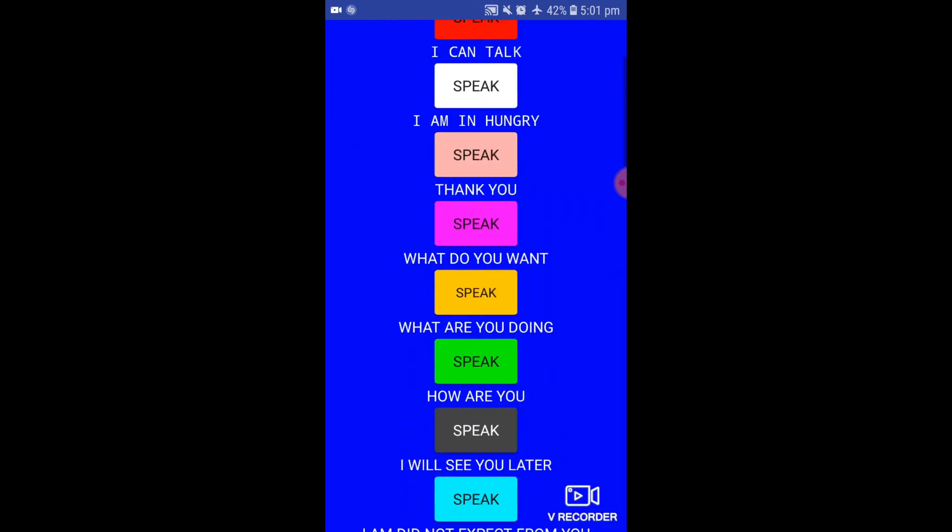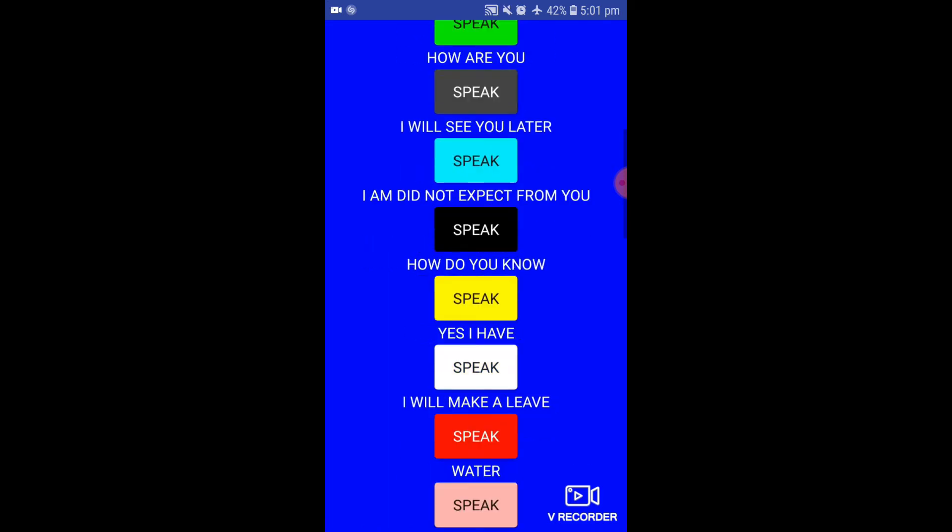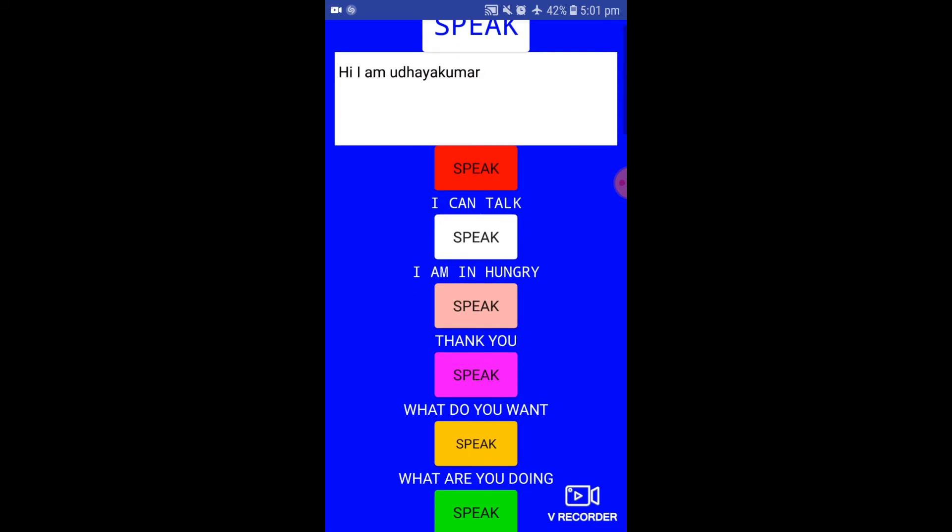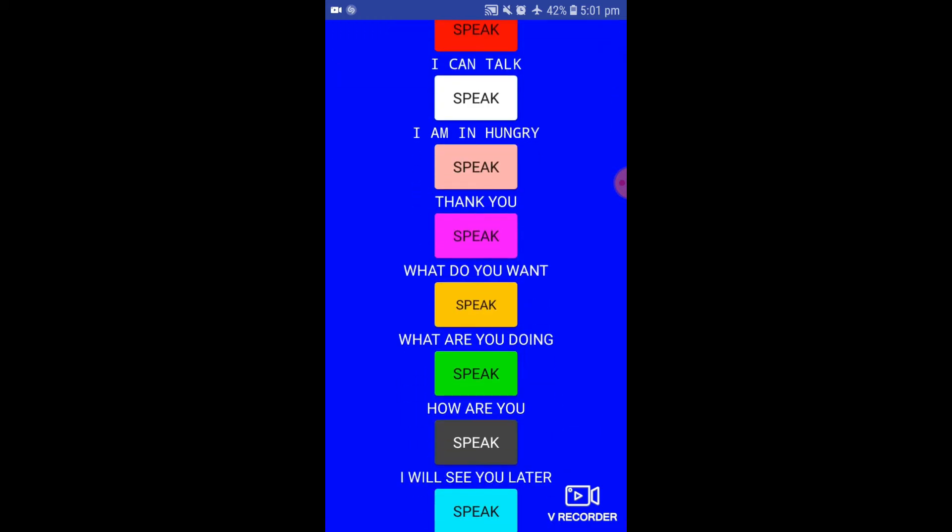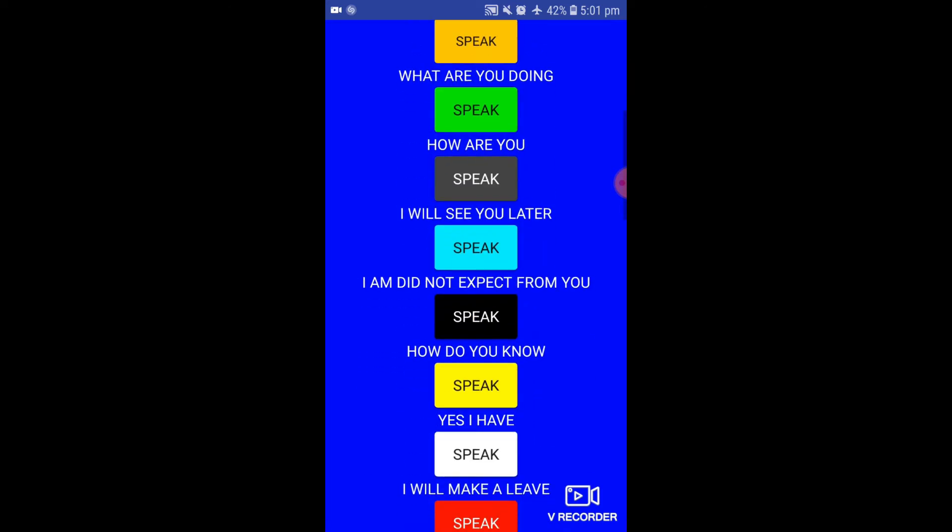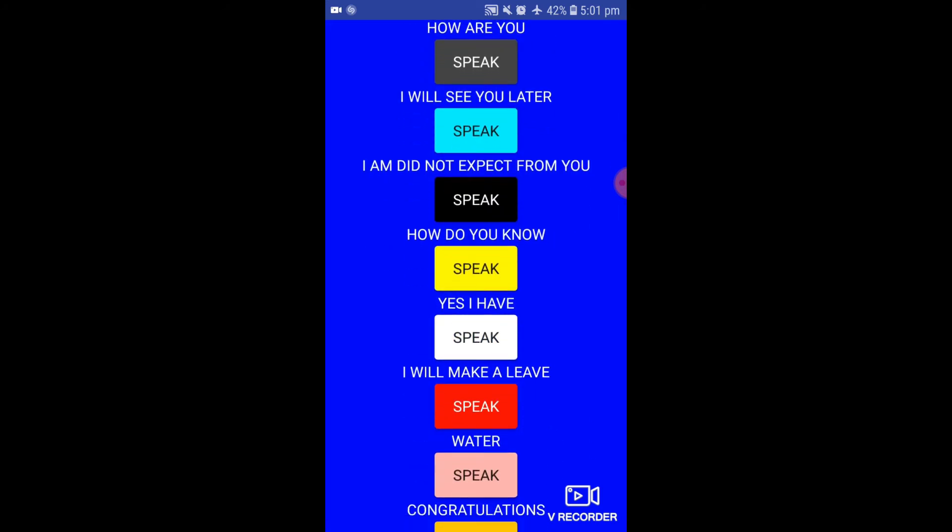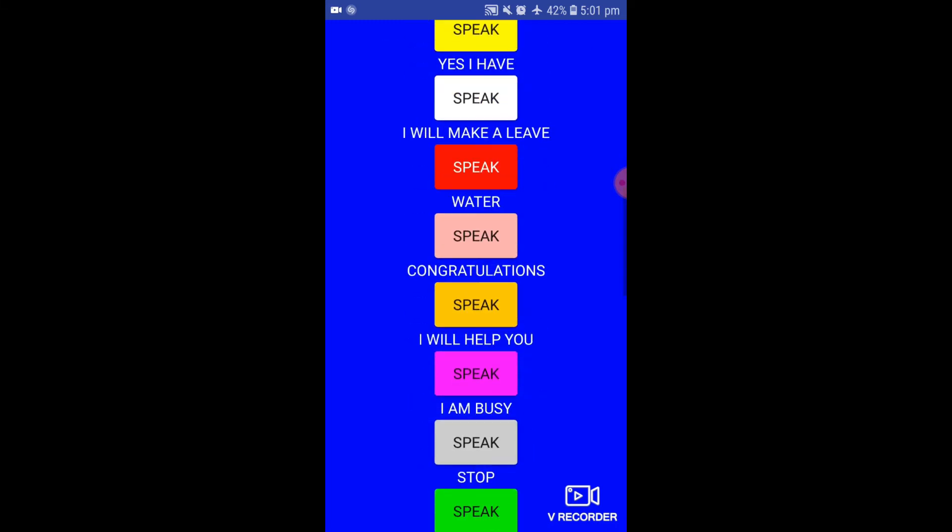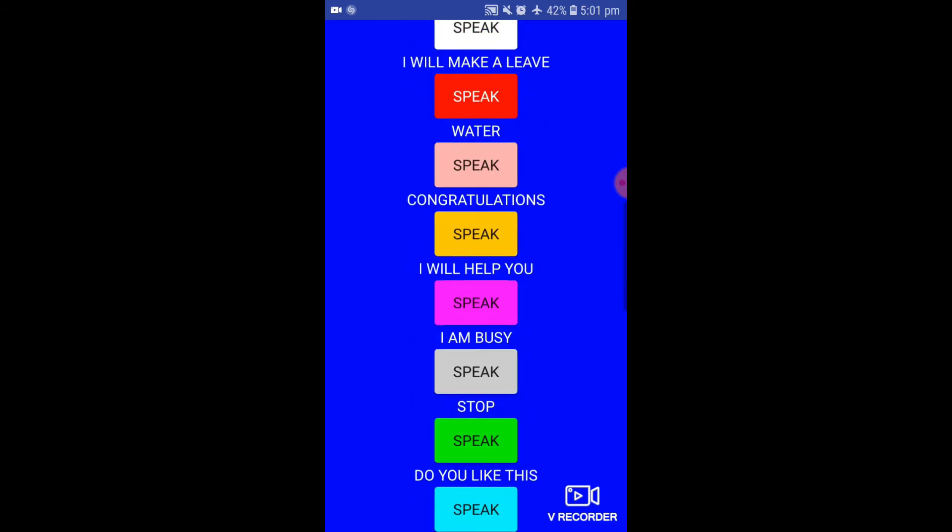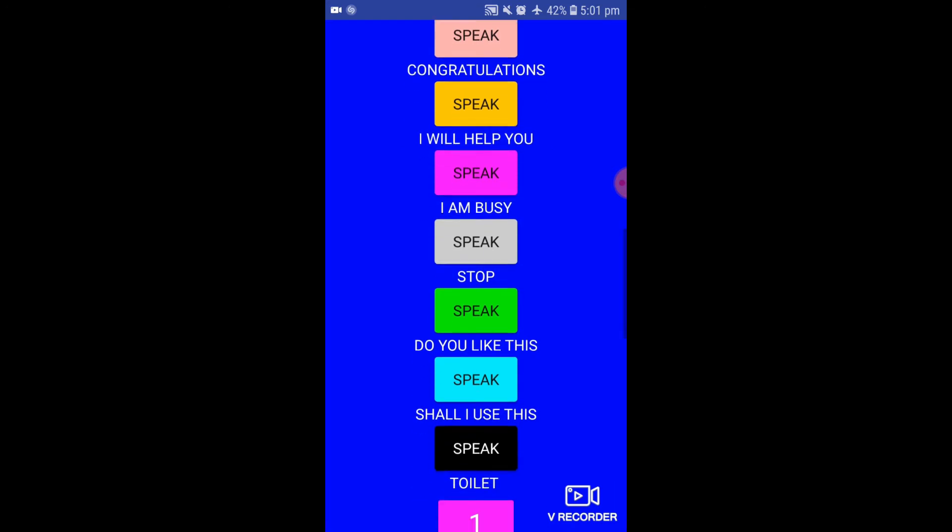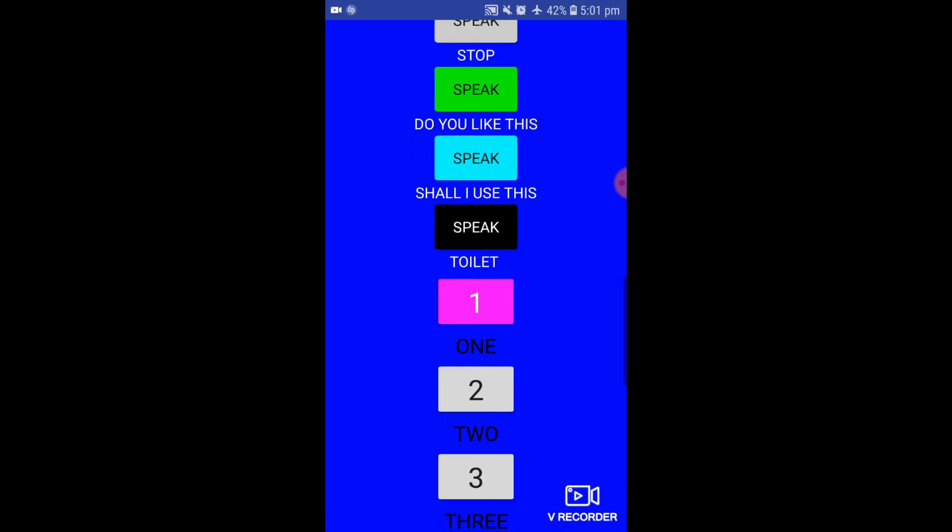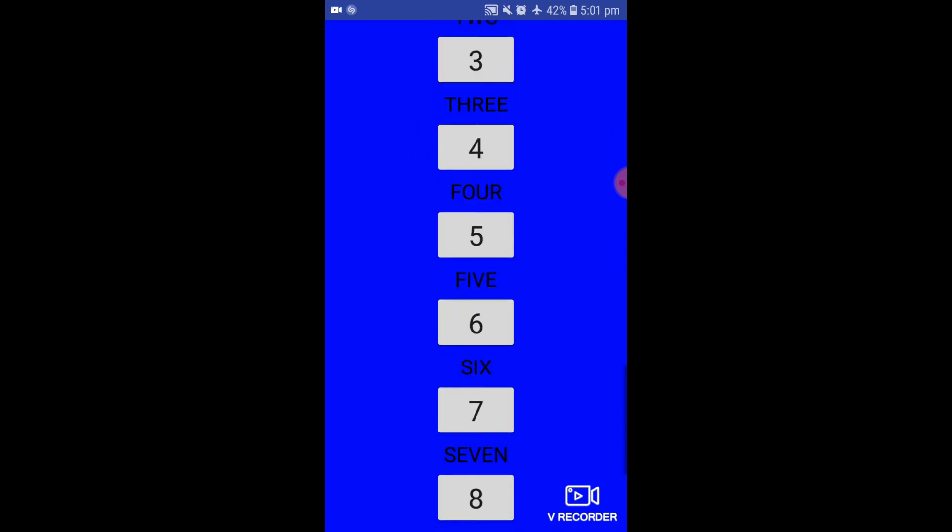I have some basic commands you can touch that also will speak. See: I can talk, I am hungry, thank you, what do you want, what are you doing, how are you, I will see you later, what do you expect from me, how do you talk, I will make a leave, congratulations, I will help you, I am busy, stop, do you like this, shall I use this toilet.